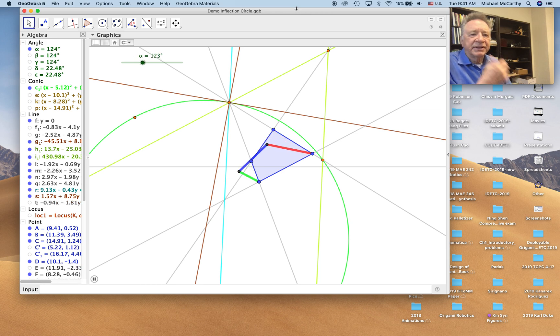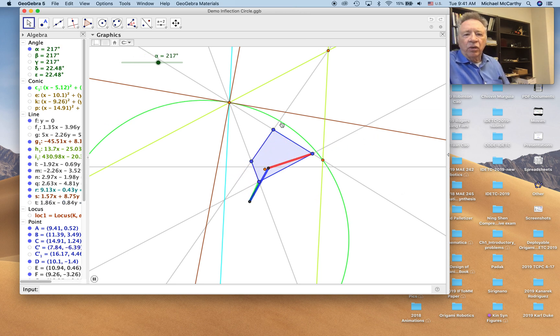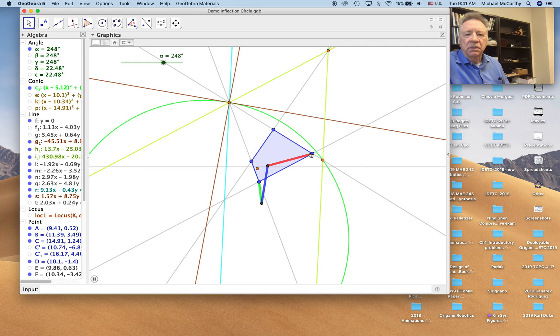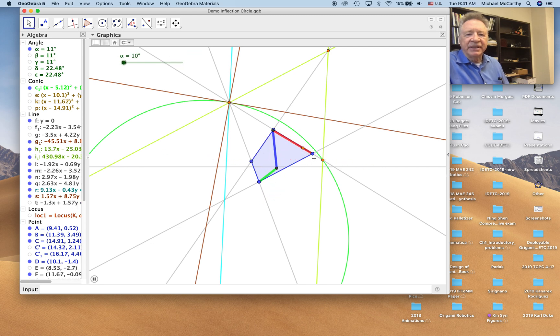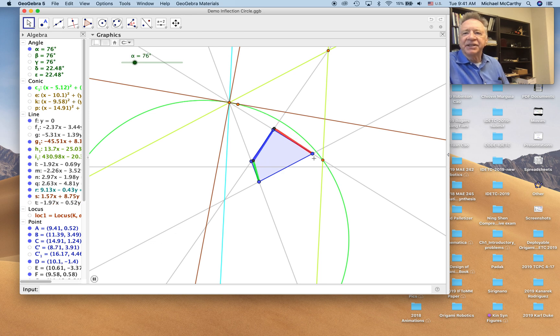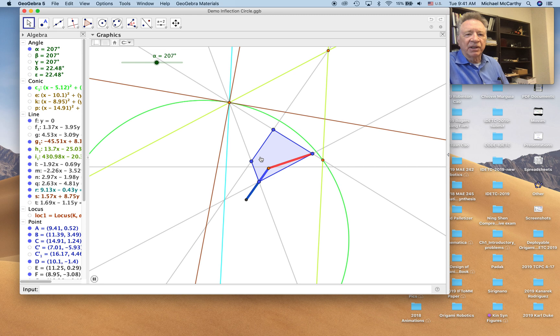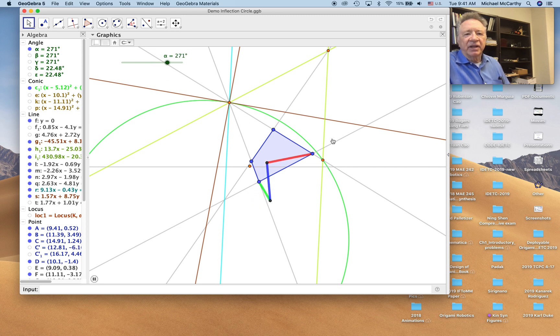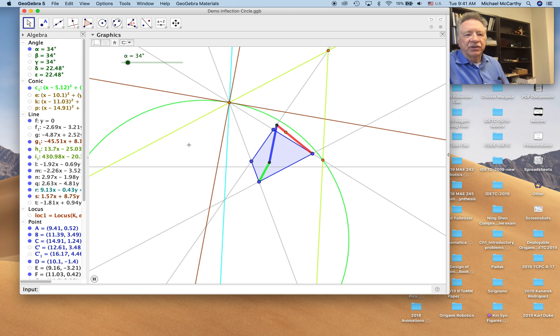So here is our quadrilateral that represents the instant in which we're analyzing the curvature properties of a four-bar linkage. This is our four-bar linkage moving. We have the canonical frame and we have the inflection circle.